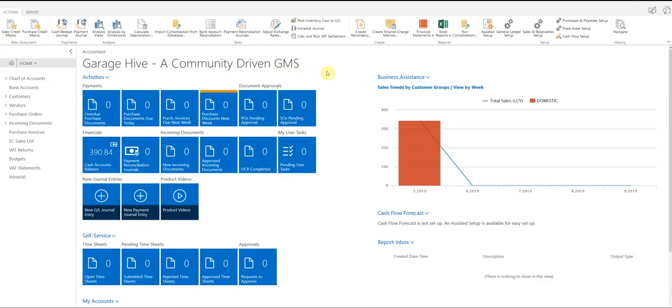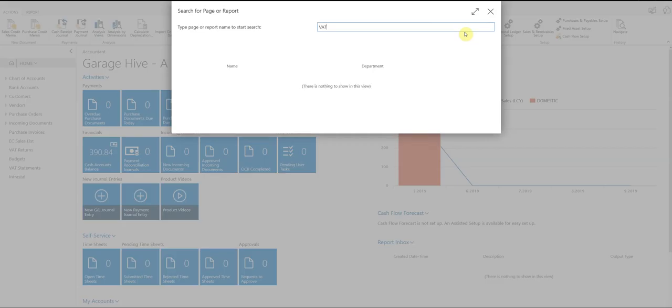So once we've submitted the VAT to the HMRC, we now need to tell the system that all those entries are closed. So I'm just going to nip back to the VAT entries because I need to check a date.